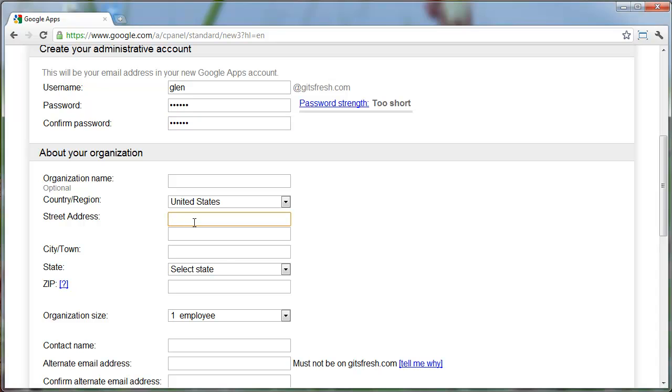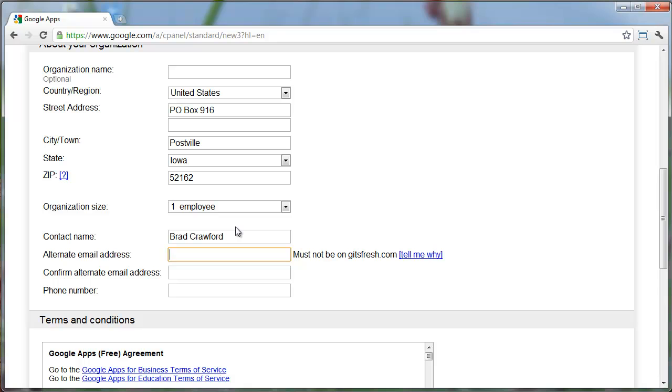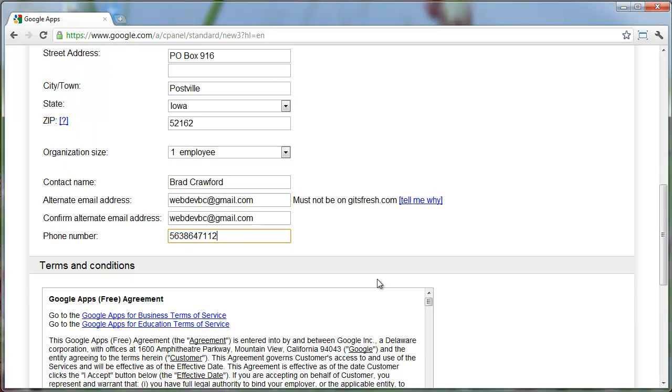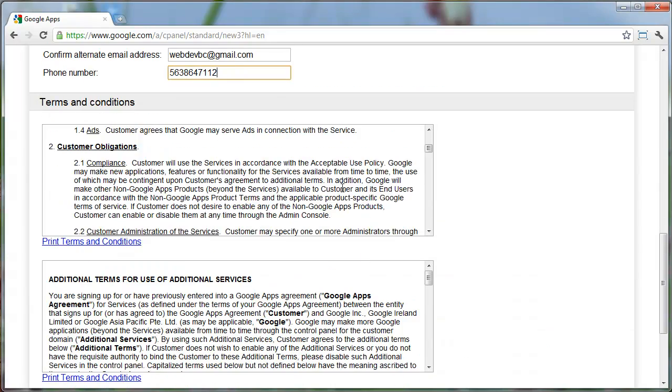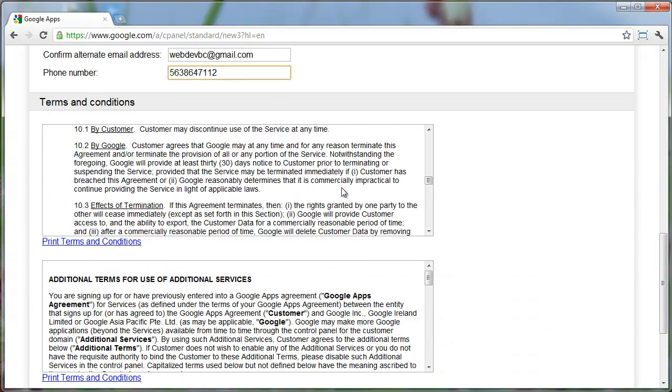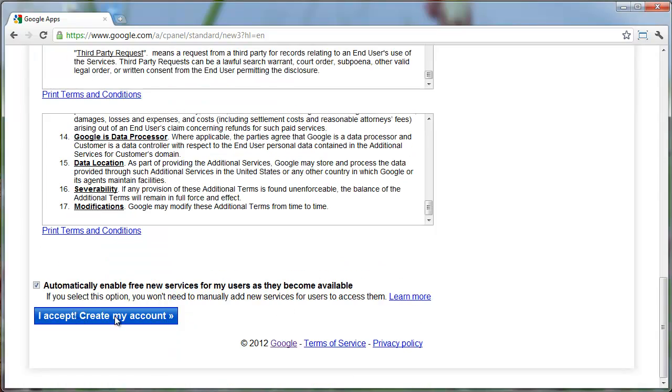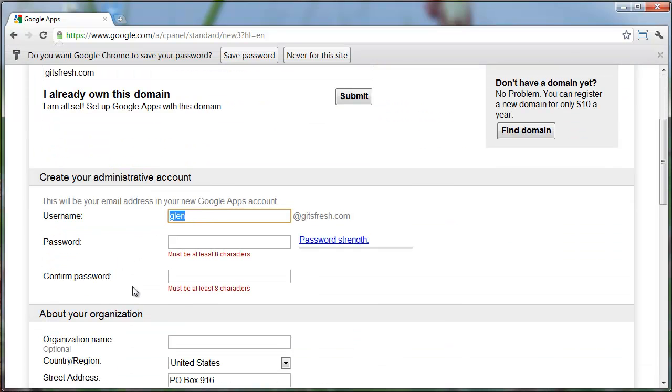Enter your contact information. I'm just going to use some demo information here. Here I'll enter an email address that's not connected to that domain, just in case I forget my password or something like that. I'll accept the terms and create my account. Looks like I need to choose a better password.